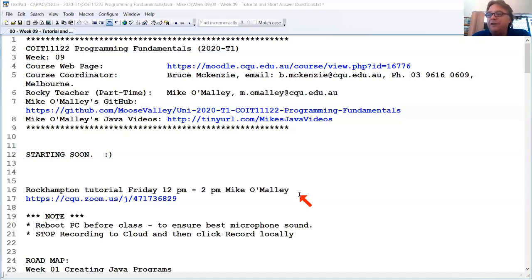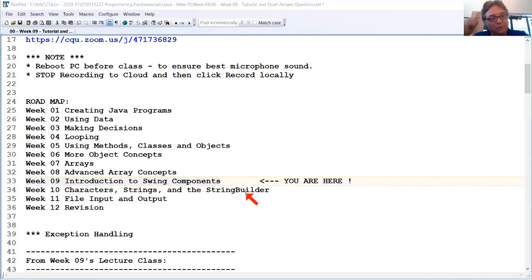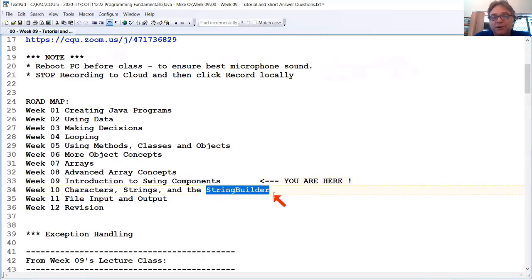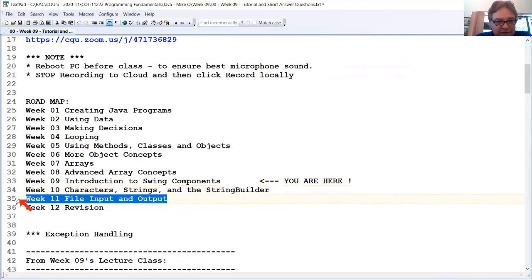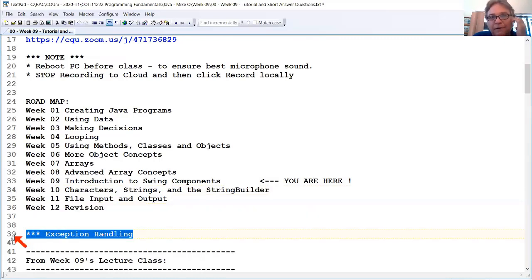So we're at week 9's tutorial and we're going to do some GUI stuff. Next week we've got characters, strings and StringBuilder coming up — looking at those classes more deeply, then optimizations with StringBuilder and StringBuffer which are really good for making strings faster. Week 11 is input and output for files, week 12 is all revision. We're missing exception handling but that's in the follow-on course.